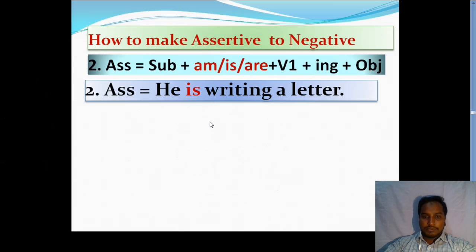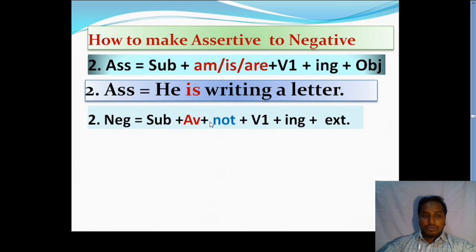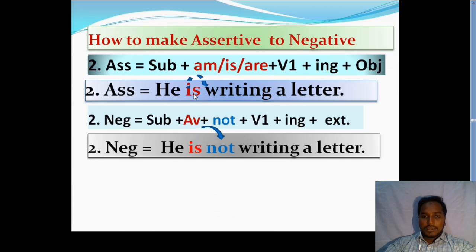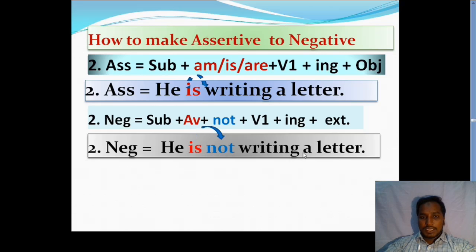Today we learned how to make negative. The rules of negative structure are: subject plus auxiliary verb plus not plus V1 plus ing plus object. That means we add 'not' with the auxiliary verb. According to the structure we can write this sentence: 'He is not writing a letter.' Here we see we add 'not' with the auxiliary verb. The auxiliary verb here is 'is.' So the example is: He is not writing a letter.